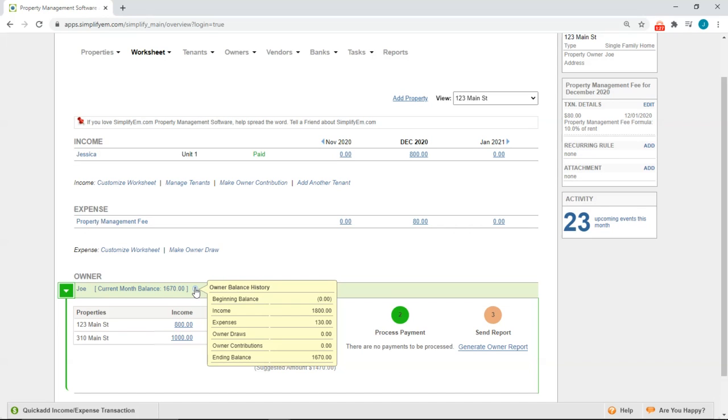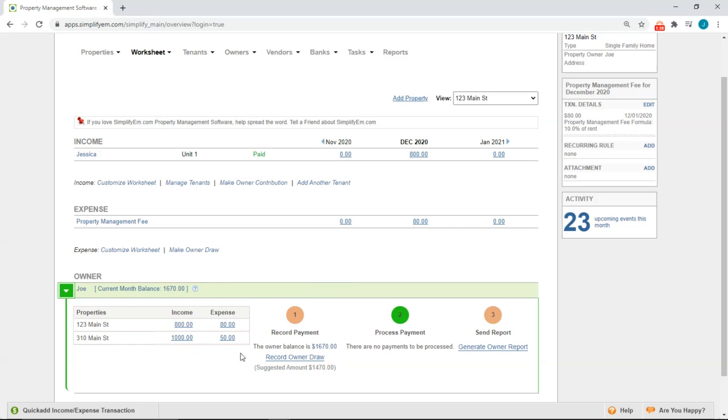Let's say I want to pay Joe and send him an owner's statement. Simply follow the three steps here. One thing to point out is that the numbers change color. This soft orange color means that a task still needs to be completed. Once it's completed, it changes to green. So the goal here is to make sure all of the numbers are green.